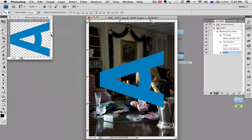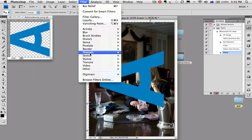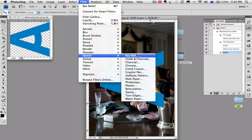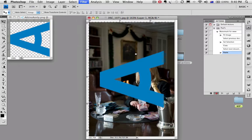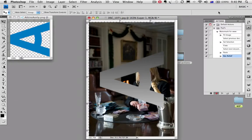Now let's give it a bit of a 3D effect so it looks like it's embossed a bit. I'm going to use filter, sketch, bass relief, but you could use stylize emboss if you like. This gives it a bit of a 3D effect.